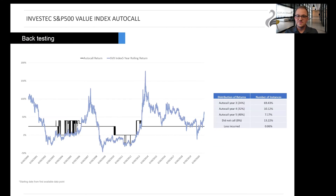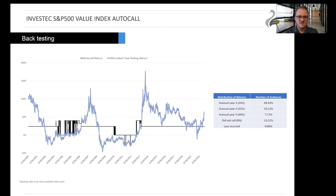Having a look at the backtested data provided by Investec, the probability of each outcome over each five year rolling period can be calculated as follows: there has been a 69 percent chance for the product to auto call at the end of year three, which means a cumulative 24 percent return. A 10 percent chance of an auto call in year four, thus 32 percent cumulative return. A 7 percent chance to run the full five year term and effect a cumulative 40 percent return. A 13 percent chance of having your capital returned after five years. And a 0.06 percent chance of incurring a capital loss.